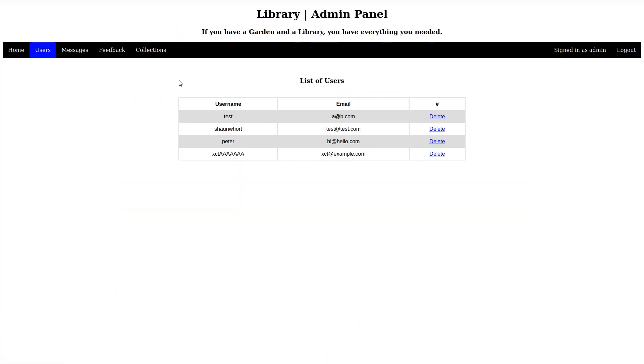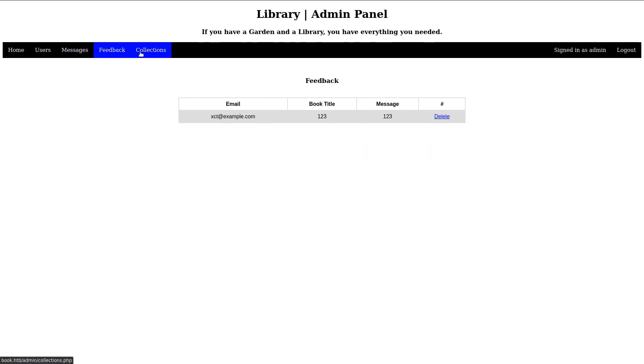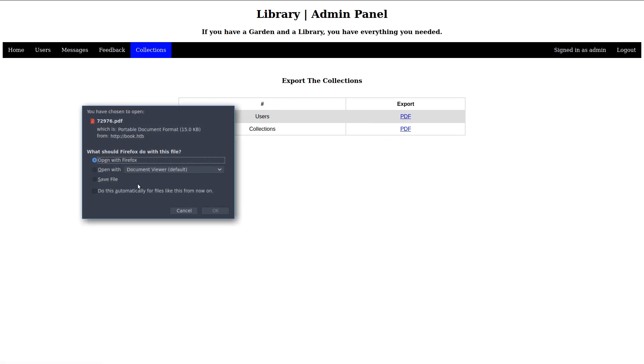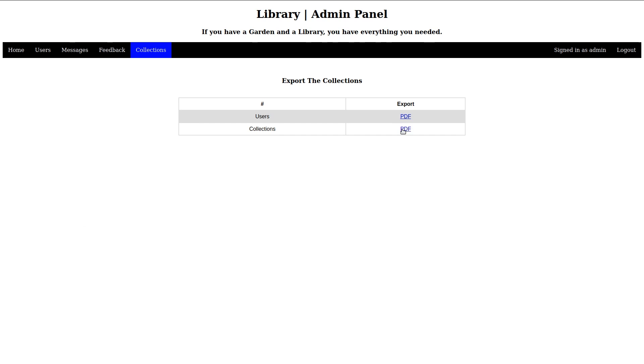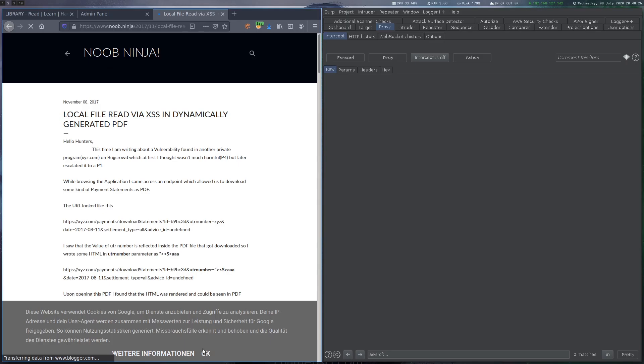Here we can see the users and submitted messages. On collections, it's possible to download a summary of users and books. This is interesting because this exported PDF will contain user-supplied input data such as the author and book title.